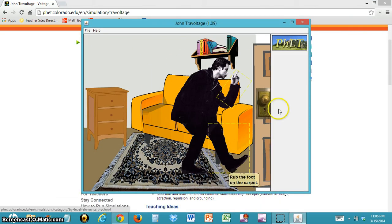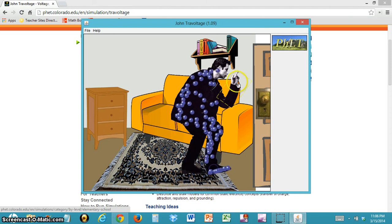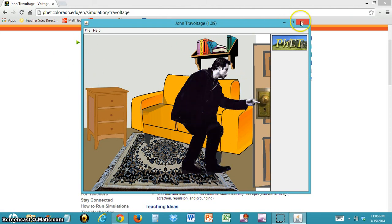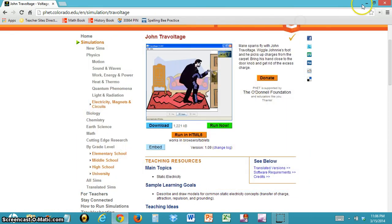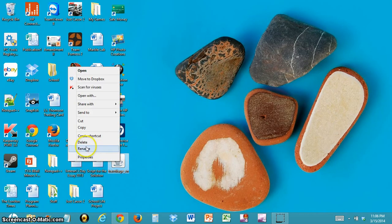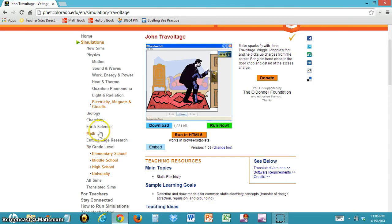Once you see this open up, you can start using the simulation. Once you're finished with the simulation, you can close it, and you'll see it on your desktop. You can right-click it and press delete. Once you've done that, you don't have to worry about it.